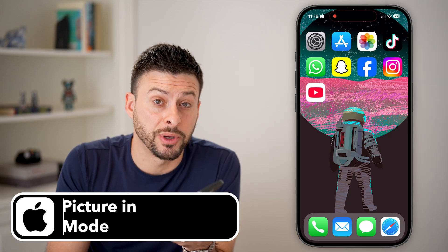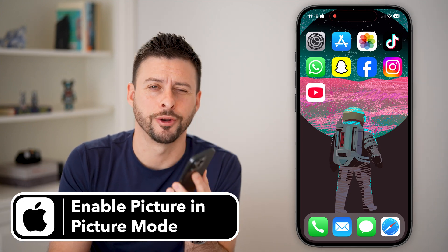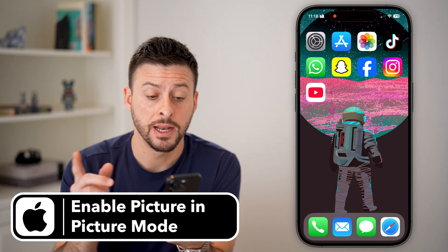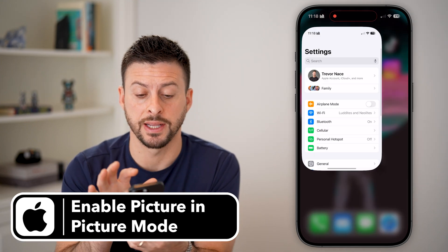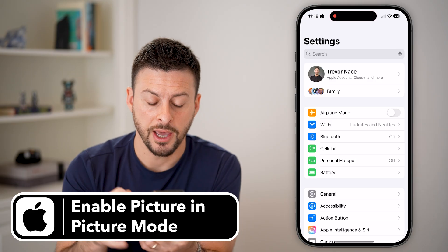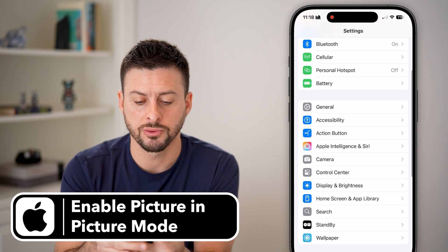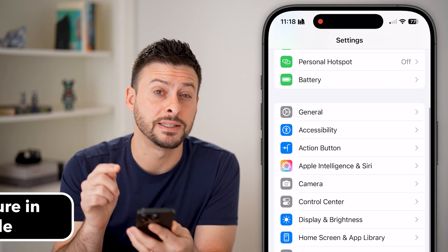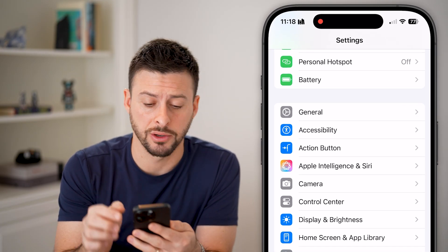Here's how to enable picture in picture mode on your iPhone. Let's head into the settings, scroll down, and tap on General.